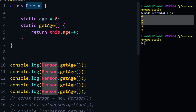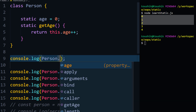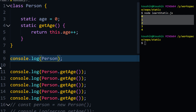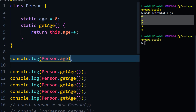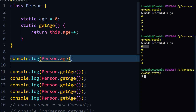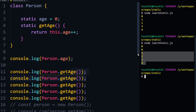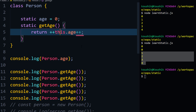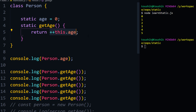With static, not only can we call the method directly on the class, we can also access the variable directly — for example, `Person.age`. You can see both `age` and `getAge` are accessible on the class. Using pre-increment instead of post-increment, we get one, two, three, four, five — that's the difference between post and pre-increment, which we may cover in a separate video.